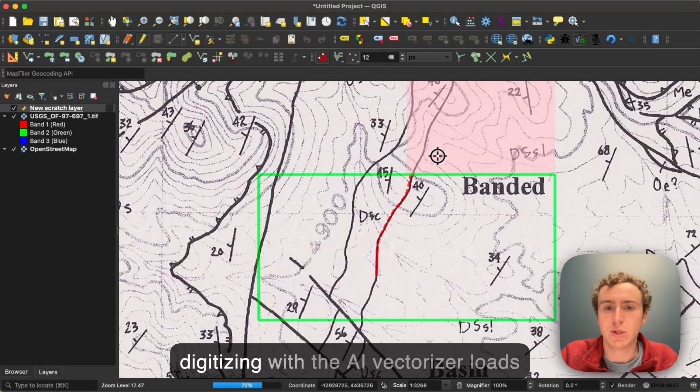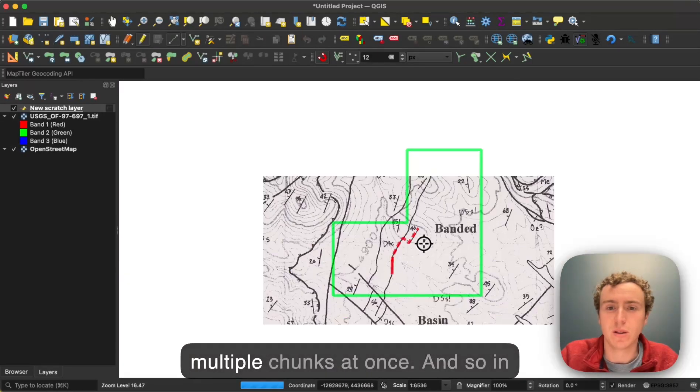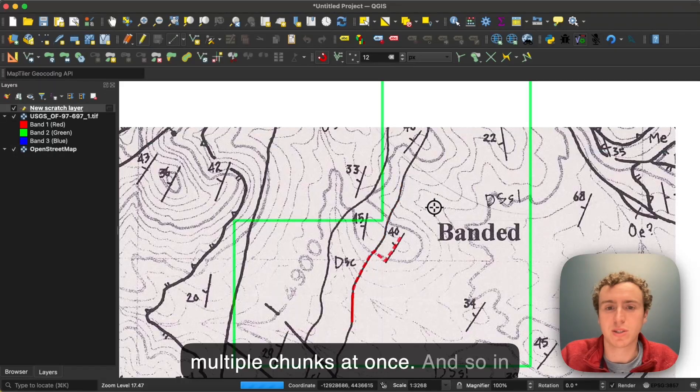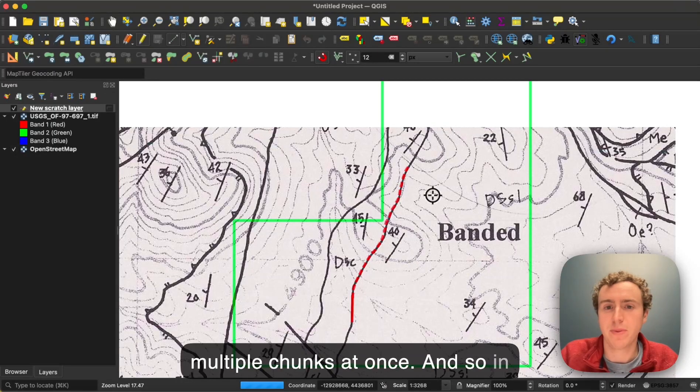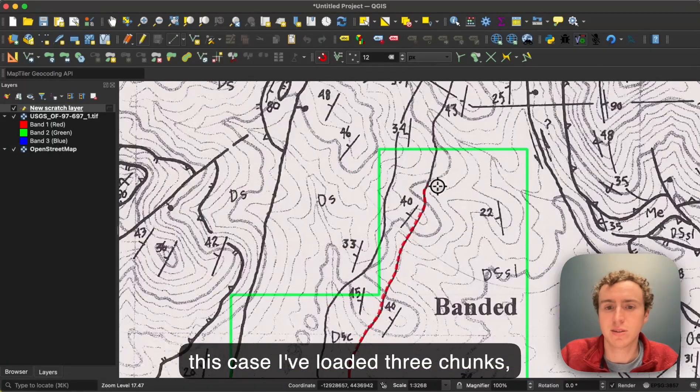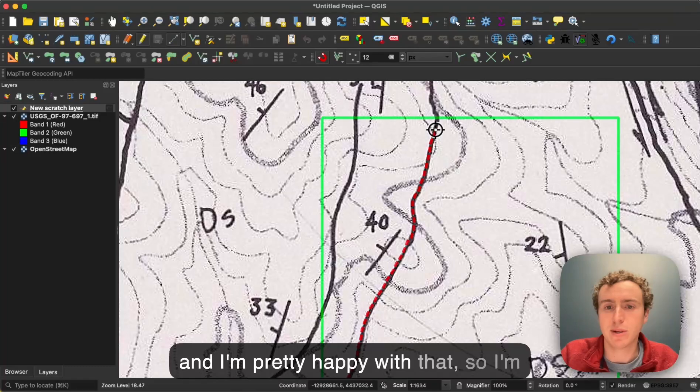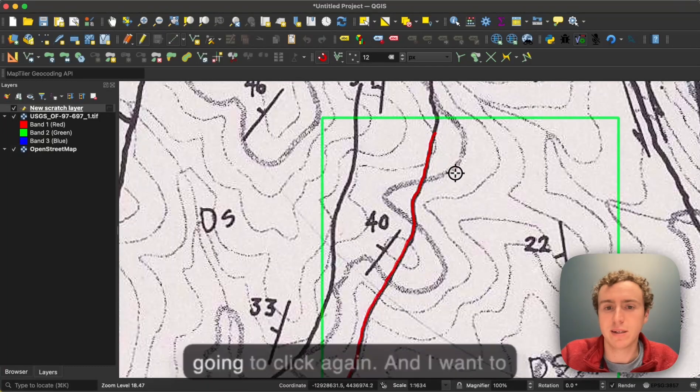Digitizing with the AI Vectorizer loads multiple chunks at once. So in this case, I've loaded three chunks, and I'm pretty happy with that.